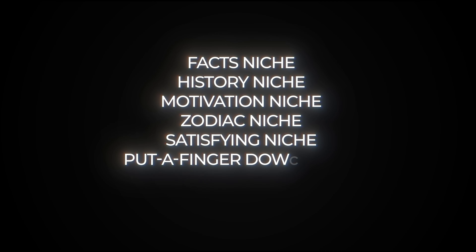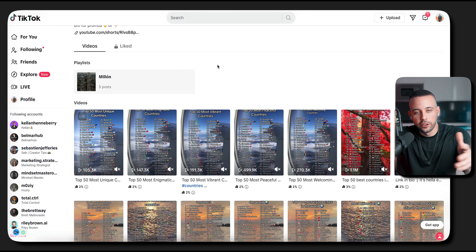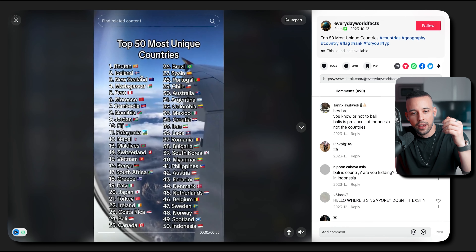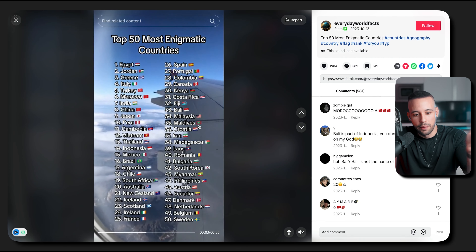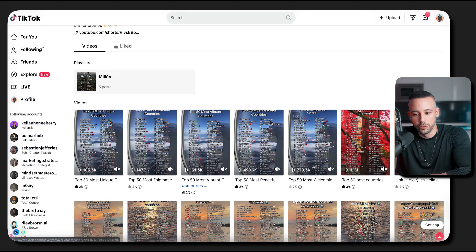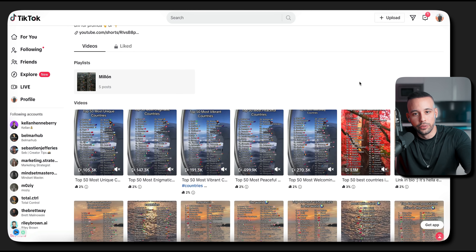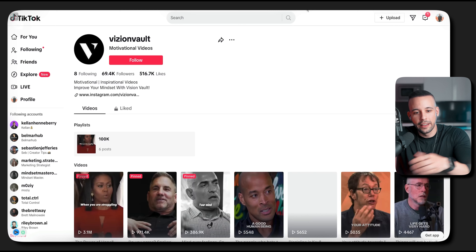Step five — what are the best and most viral niches on TikTok? I'll put a list on screen now — pause and take a screenshot; it will also be in the free guide. The first niche is facts: videos like 'top 50 most unique countries' are getting 100,000 views, 150,000 views, 500,000 views, even 1.1 million views. The second niche is history, which has 15.1 million likes. The third is motivation — channels make videos about David Goggins, Andrew Tate, Grant Cardone — some get 3 million views, 1 million views, 400,000 views.